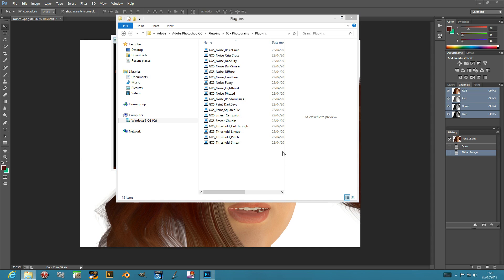Welcome back from Graphic Extras. In this tutorial I'm going to show you the Squared Pick Plugin. It's from the Plugin Volume 5 — Andrews Plugins Volume 5 — and you can find it on the Graphic Extras website.